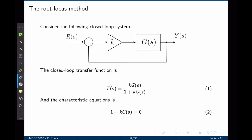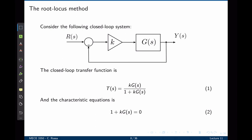Let's start with a very simple example. Consider the following closed loop system. The plant G of S is to be controlled using a proportional gain K. The input is R and the output is Y. The closed loop transfer function is simply K times G divided by 1 plus K times G. The characteristic equation, which is the denominator of the transfer function, is simply 1 plus KG equals to 0. Solutions to this equation represent the value of S that will make the transfer function tend to infinity, and hence this also represents the poles of the closed loop transfer function. Notice that the poles now depend on the value of K.